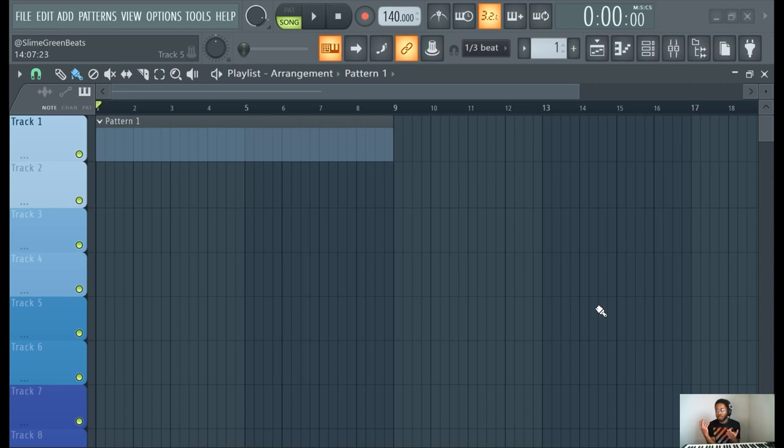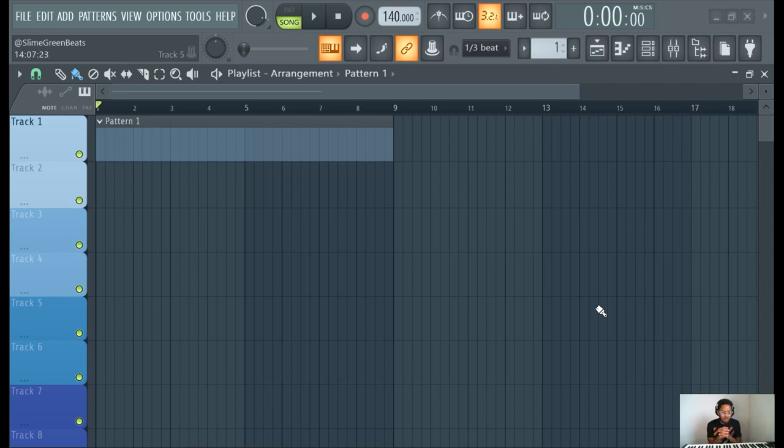If you have the producer edition or the signature edition, I think you can do this on the trial too. Not really sure, I haven't used the trial in like seven, eight years. So I don't really know. But yeah, this is how you make a guitar melody.